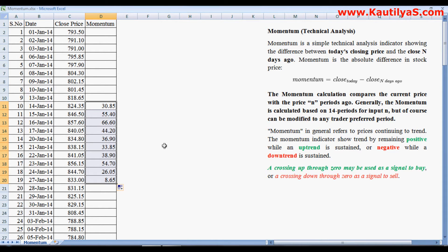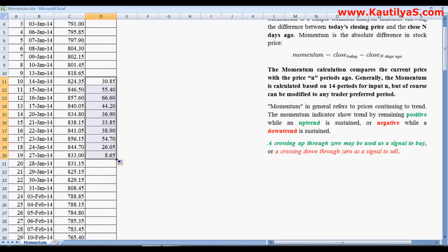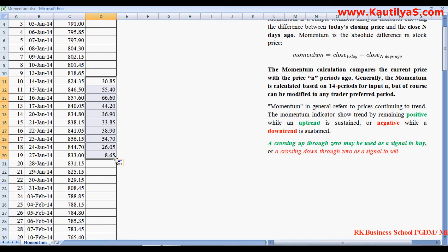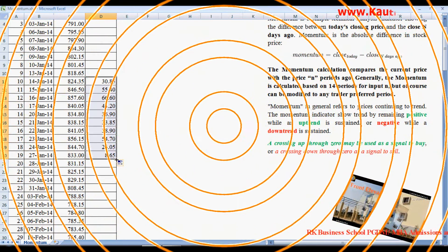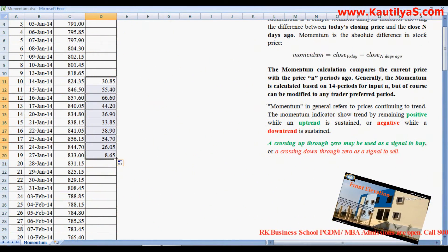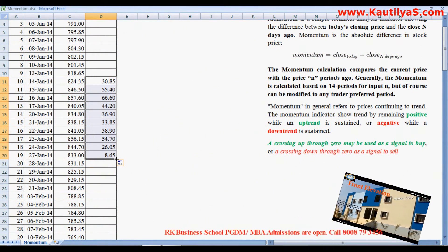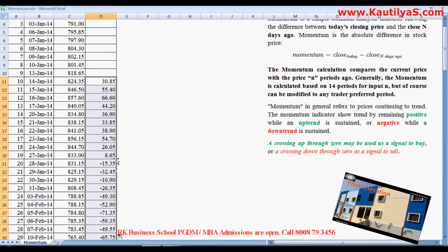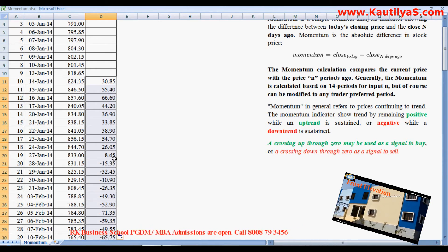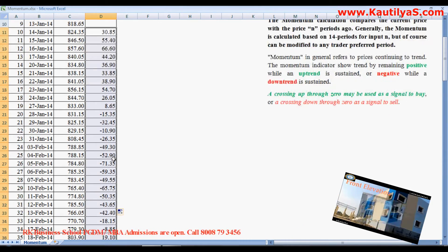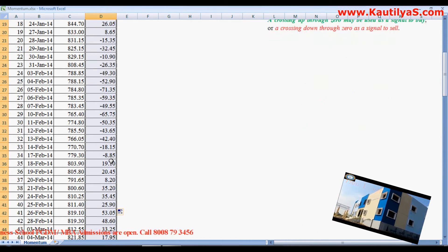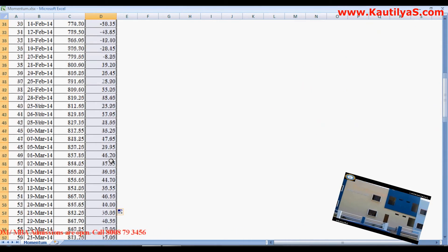Or instead of dragging, you can automatically put your cursor here. Once you find the plus icon, double-click on this. It's autofill, so you have calculated momentum for all the days.